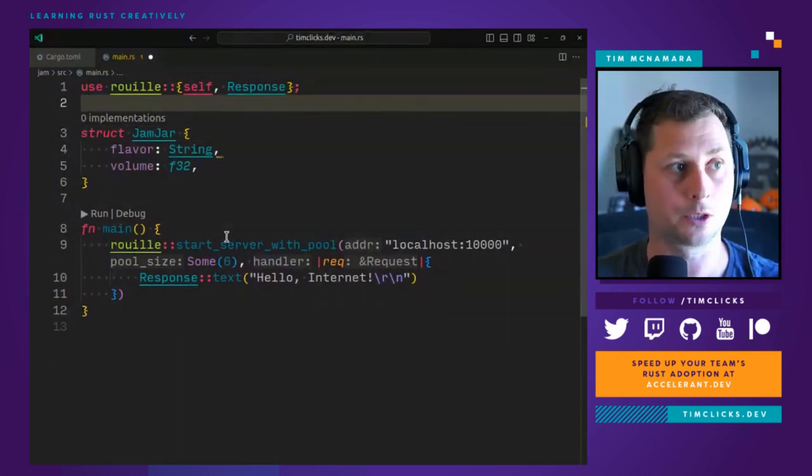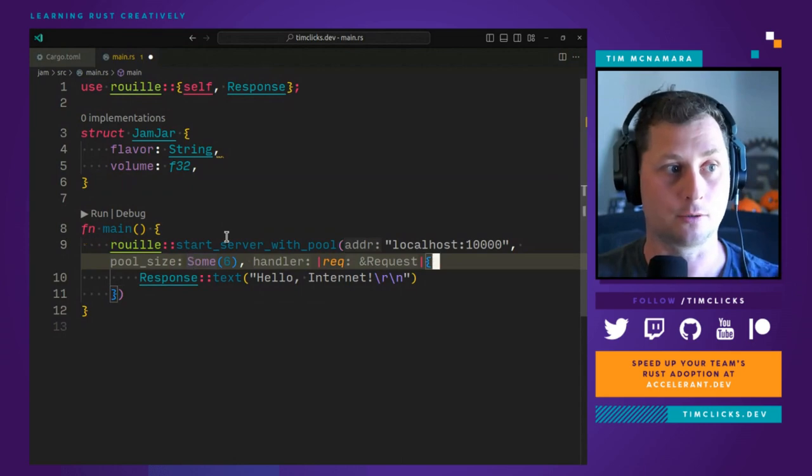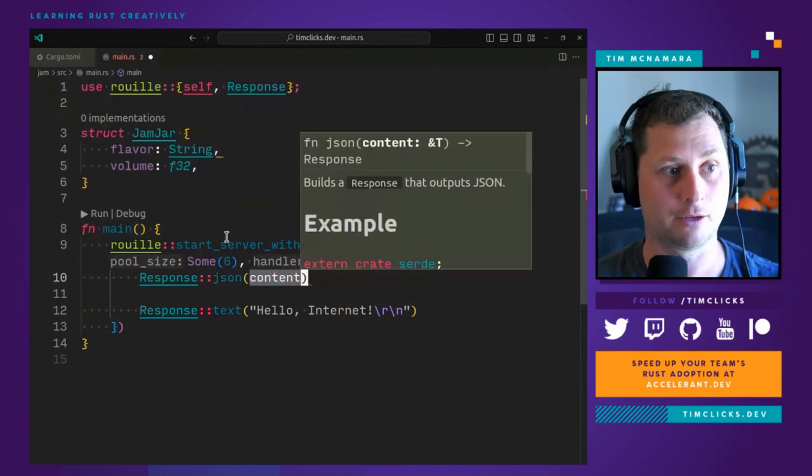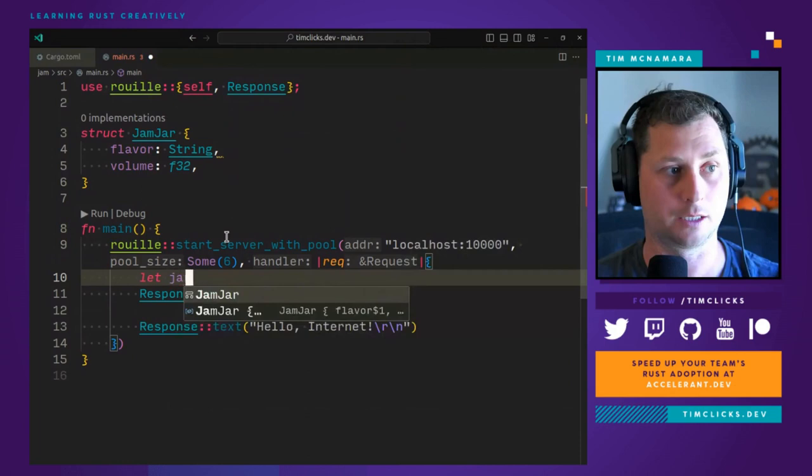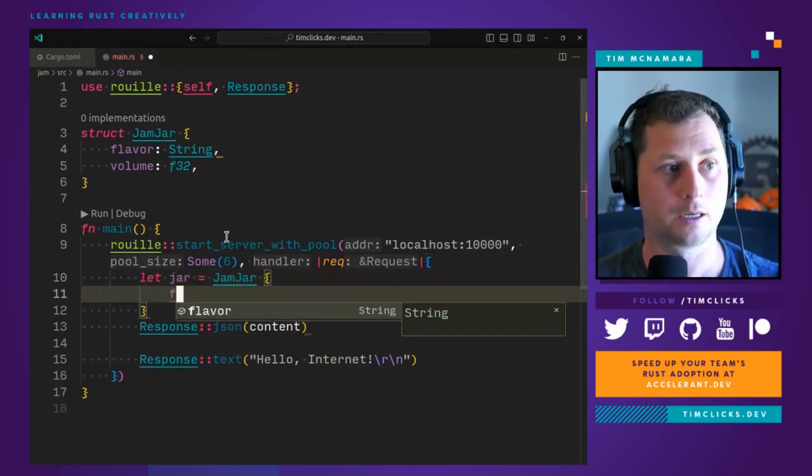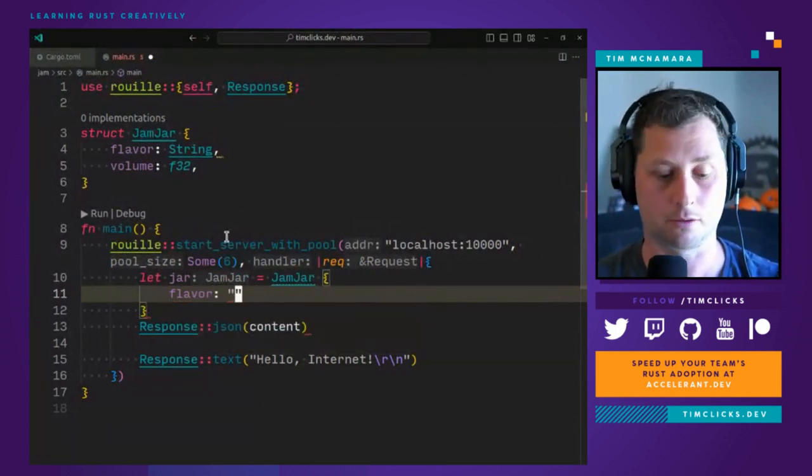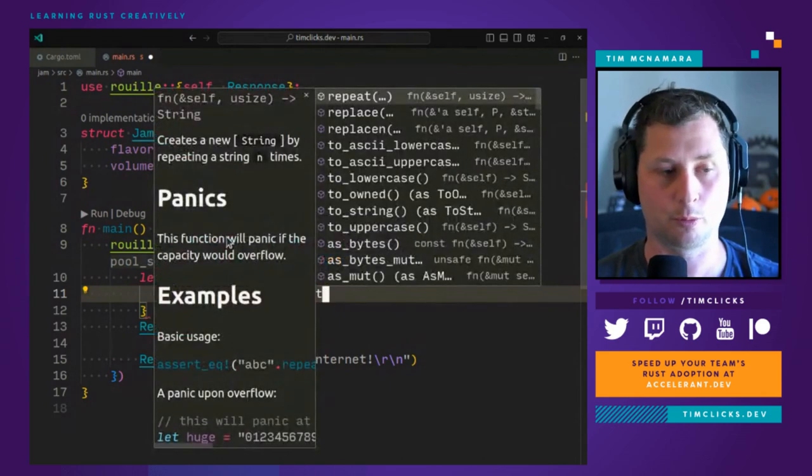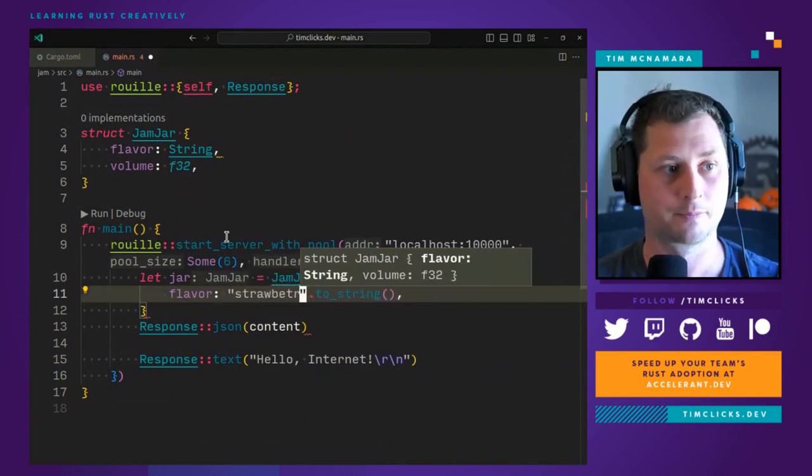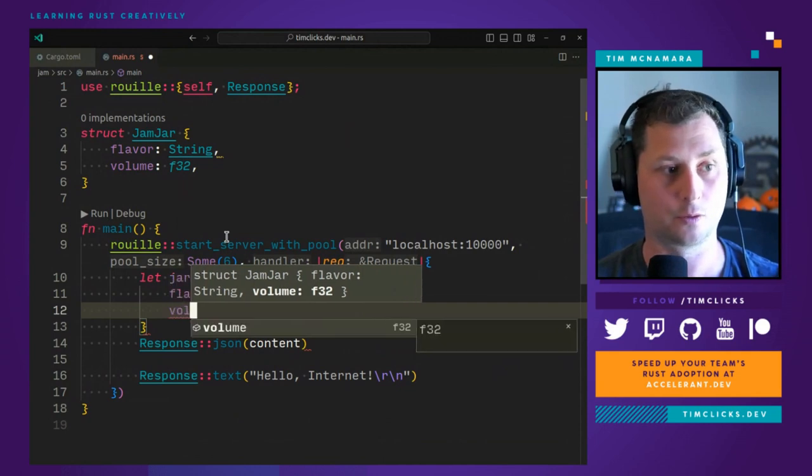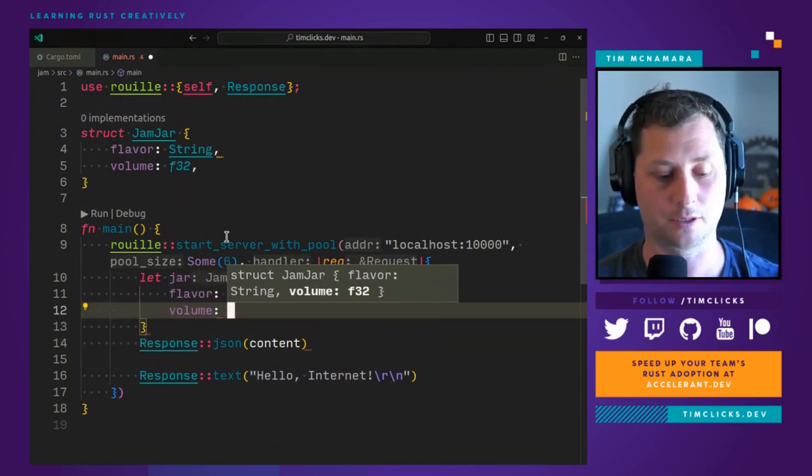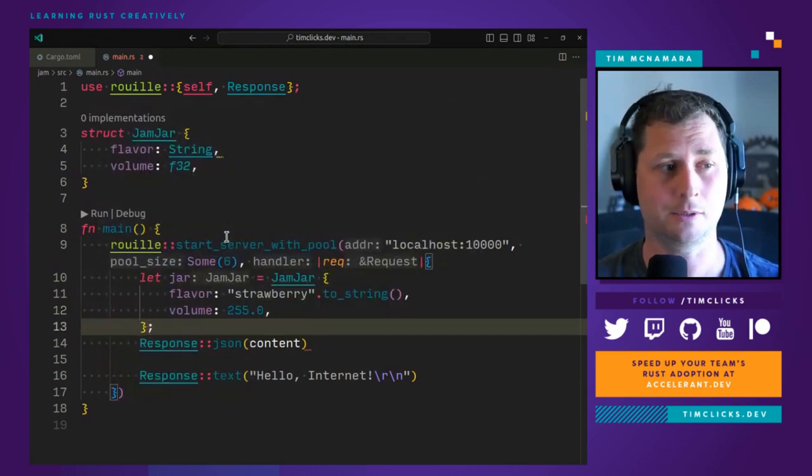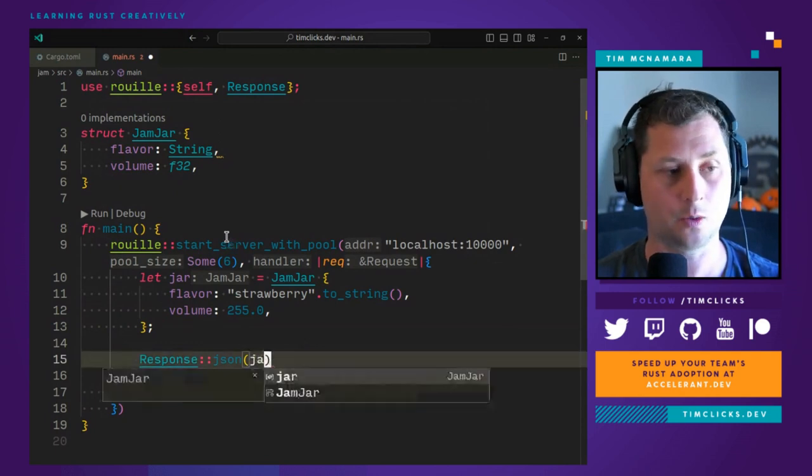So what we want to do is convert our jam jar into JSON. We'll have a JSON function that will take some content, and that could be our jam jar here. And as long as it implements a trait that we haven't yet introduced, we'll just say raspberry, do you prefer strawberry jam? That's okay. Well, maybe you prefer strawberry jam and volume would be 255 mils, let's say, which I think is eight ounces. So we've got a jar. This isn't quite enough.